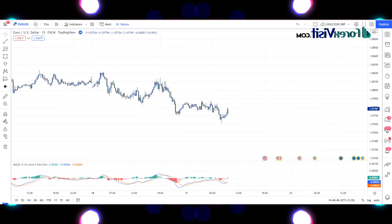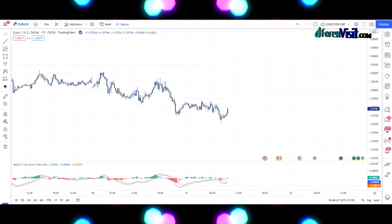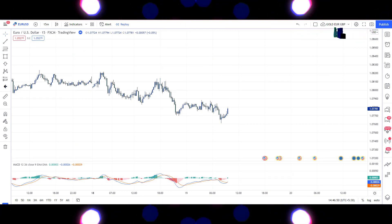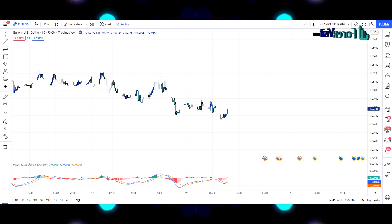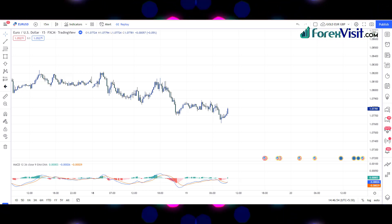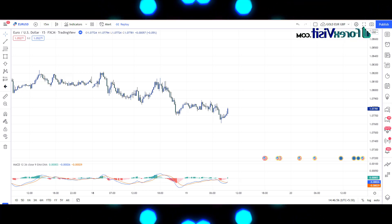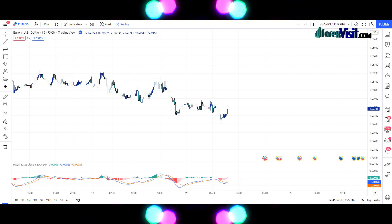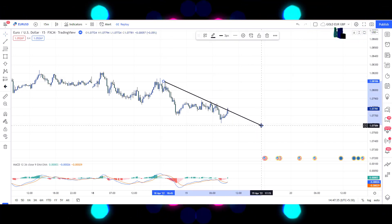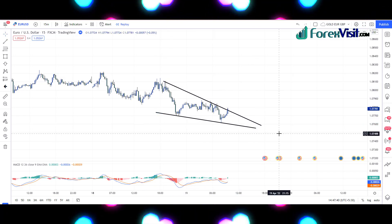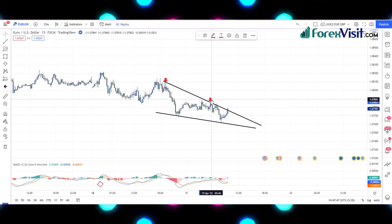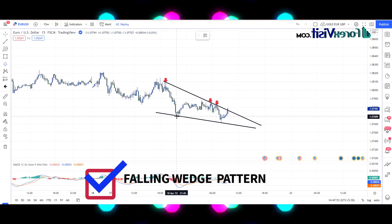This strategy increases the accuracy of price action with the MACD indicator. It is a very powerful and profitable strategy that I have used personally — you can earn a lot of profit from it. We will draw a trendline to understand the market movement. The market is following the trendline and making a falling wedge pattern.